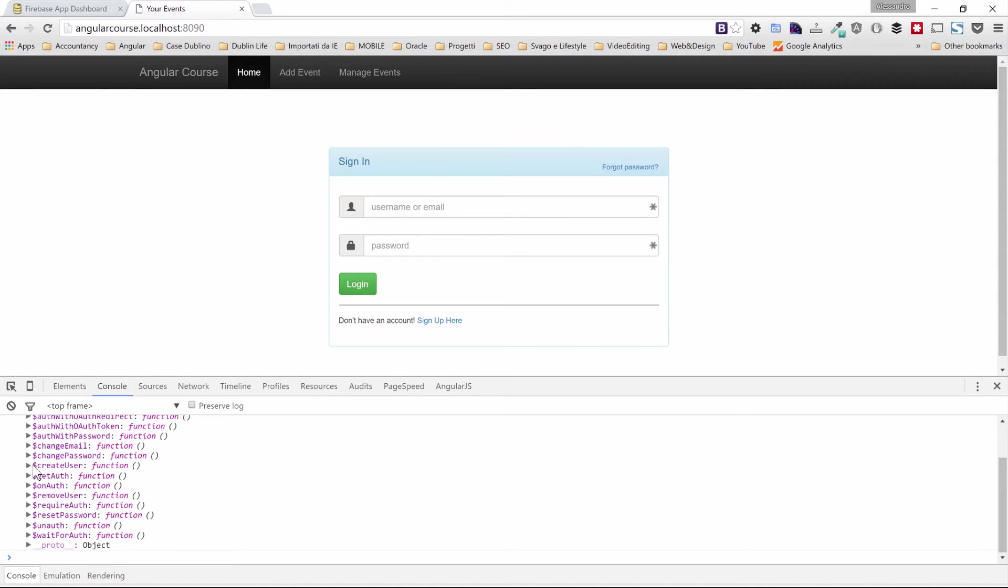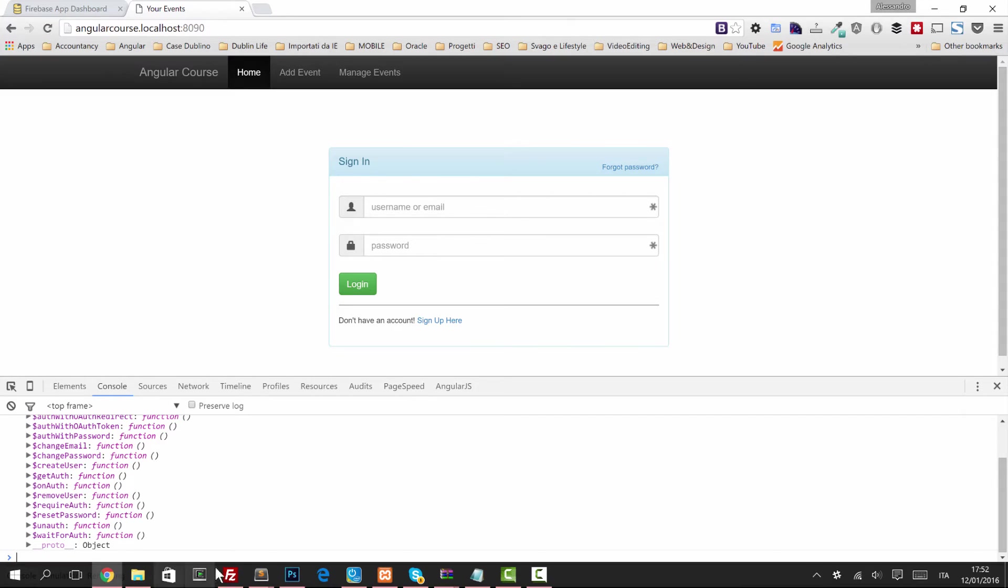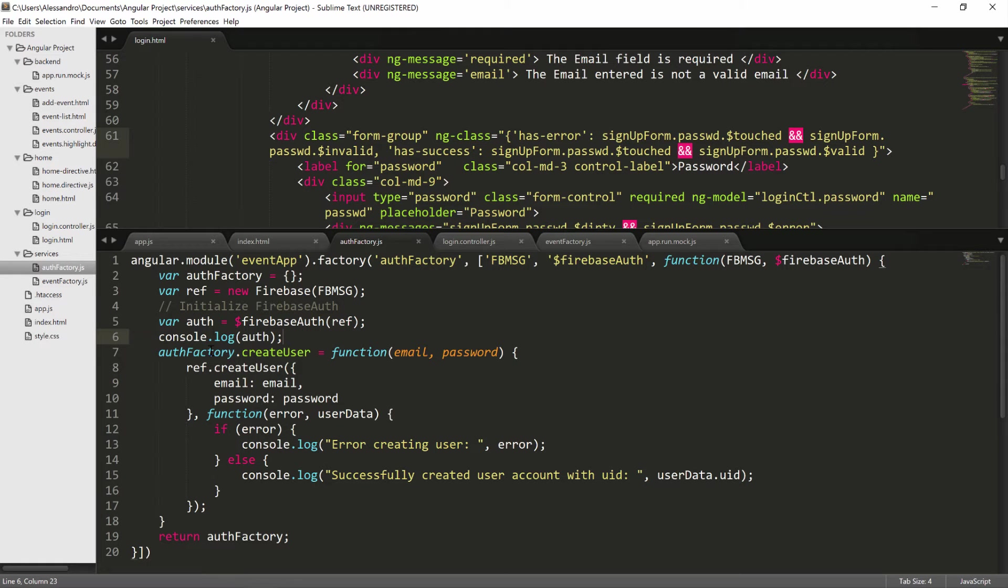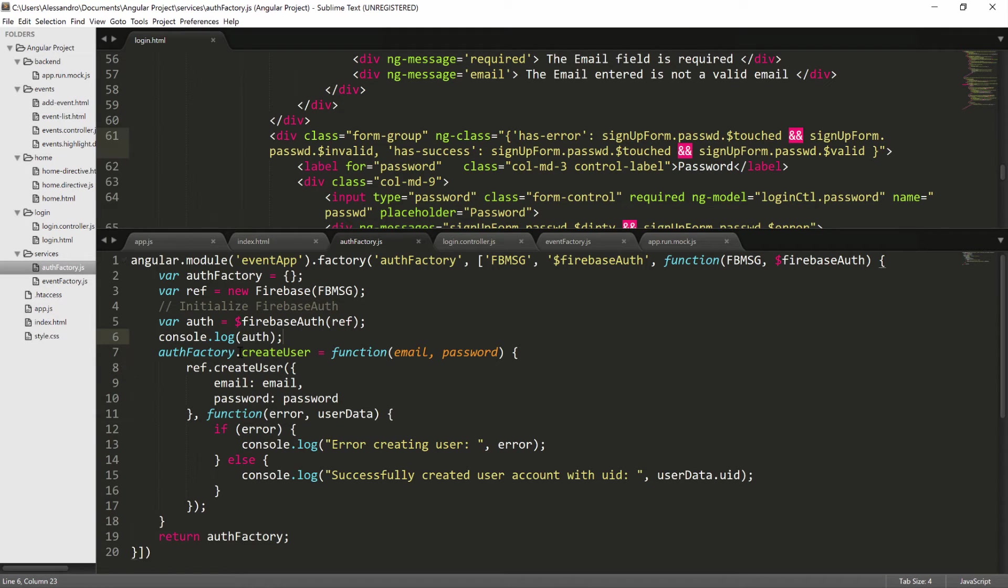The one we are interested in is the $createUser, which does exactly what we did in the previous lectures. So if we go back again to our code, we can refactor everything to use the new service. Let's start modifying the $createUser function.